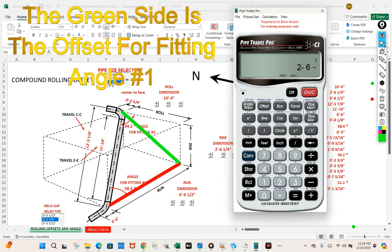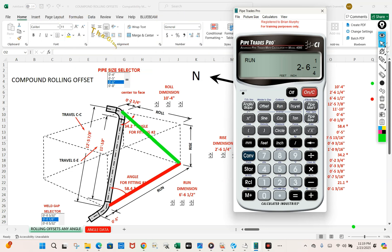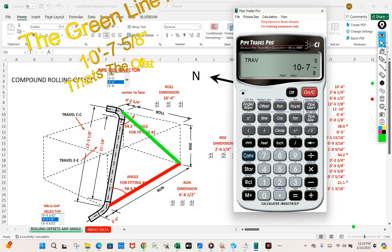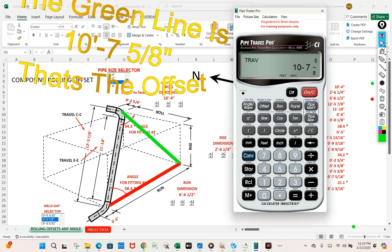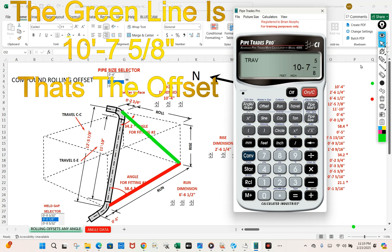One quarter. Let's put that in as the run. Let's press the travel. We know the green line is now ten foot seven and five eighths.